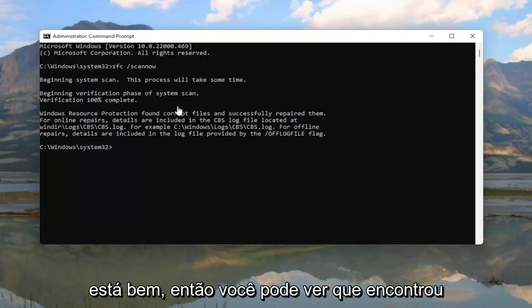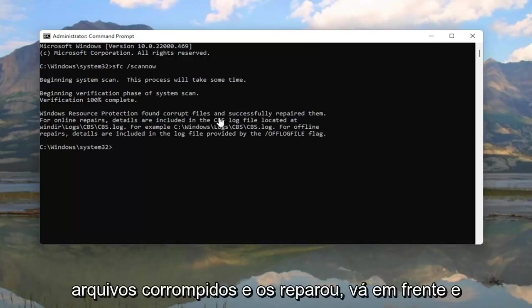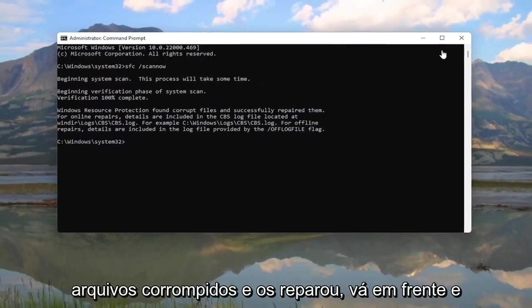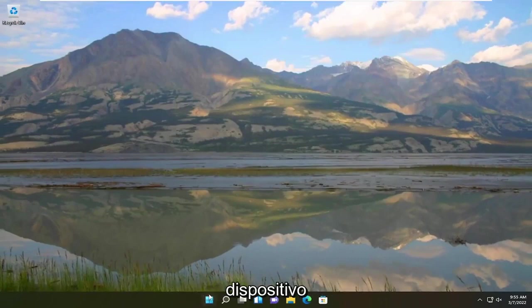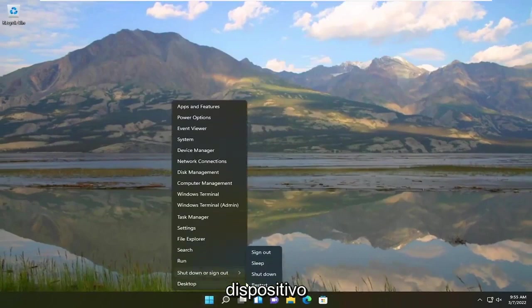You can see it did find corrupt files and repaired them. Go ahead and close out of here and restart your device.